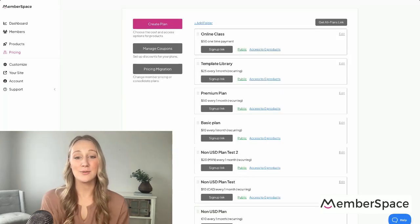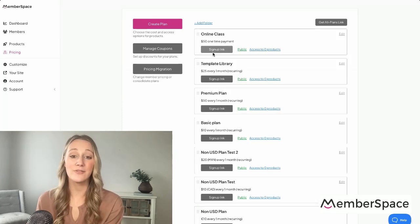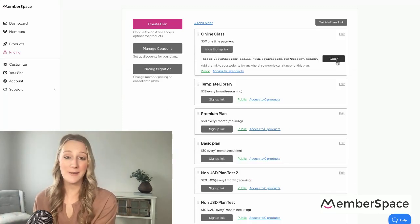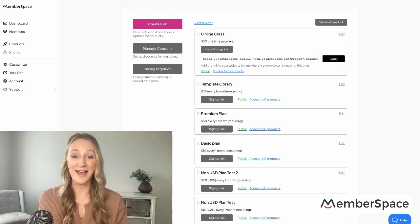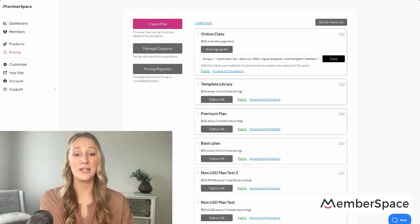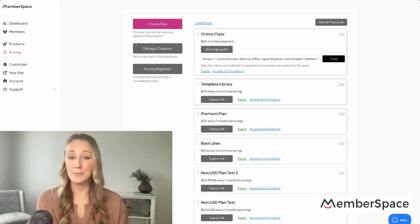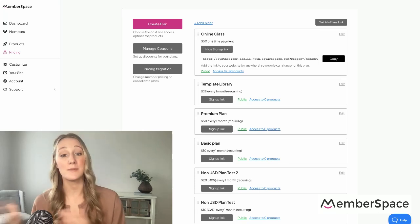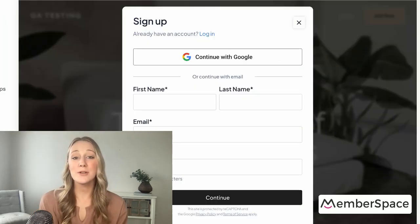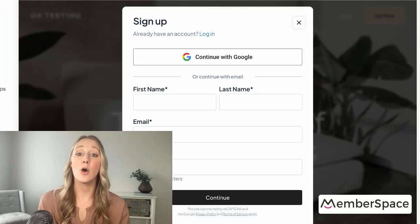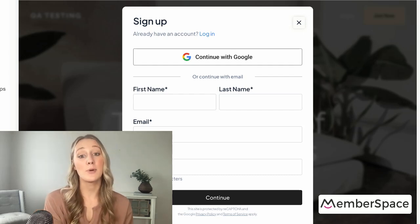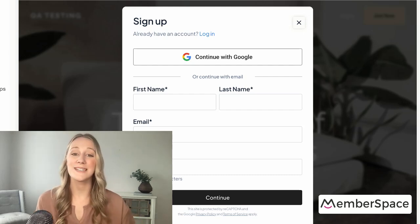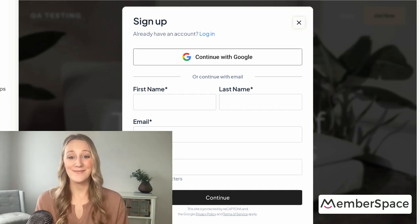The last thing you'll need to do is take your signup link for your event from your MemberSpace account, copy it, and then paste it into your call to action button on your public facing event page — that signup button we created at the beginning of the video. Once someone clicks that button, it'll open up a form that requires them to register for your event and pay for it, and then they'll get access to that private event page with all of the details to attend your event.